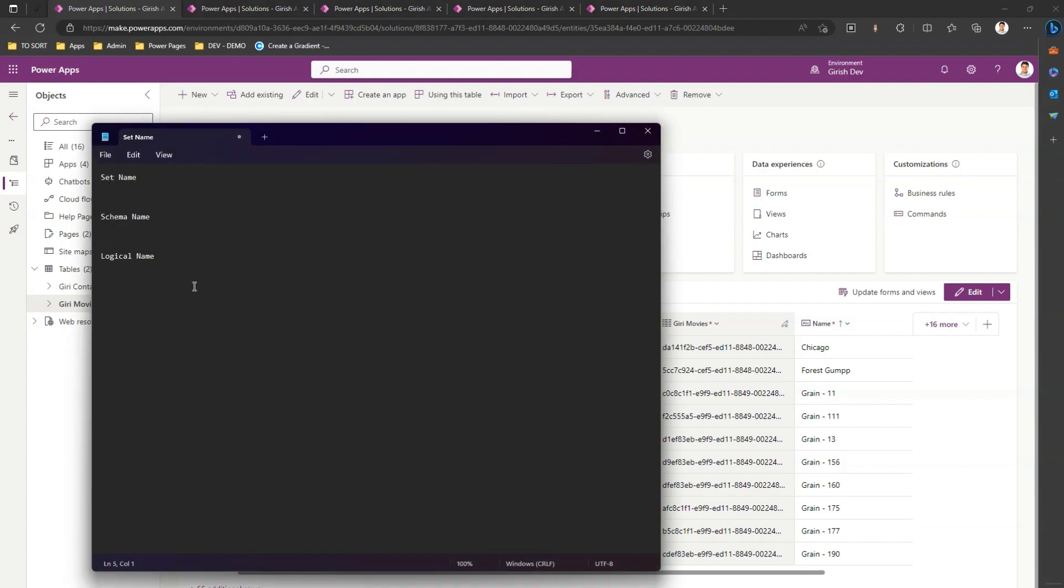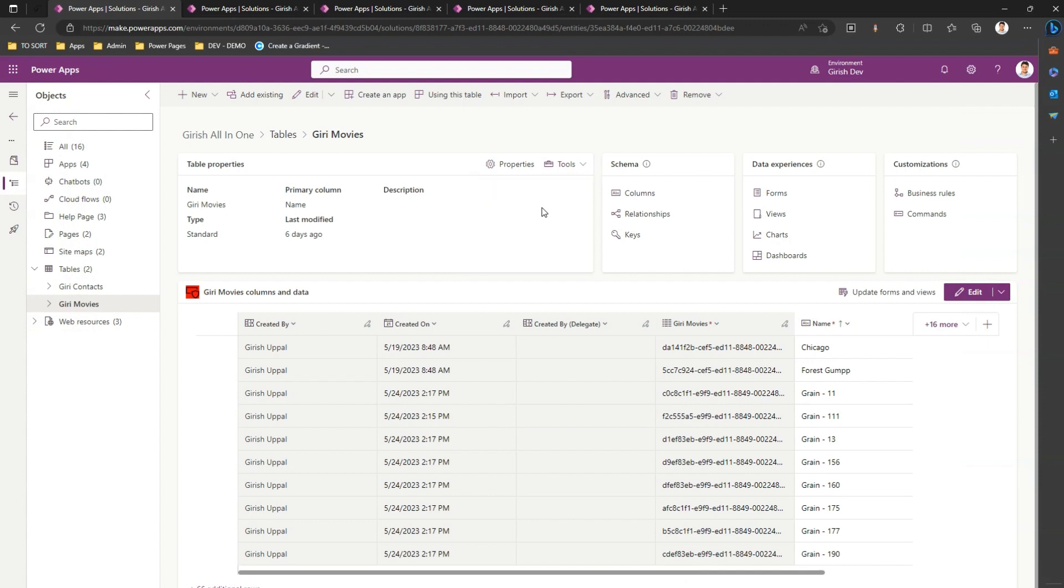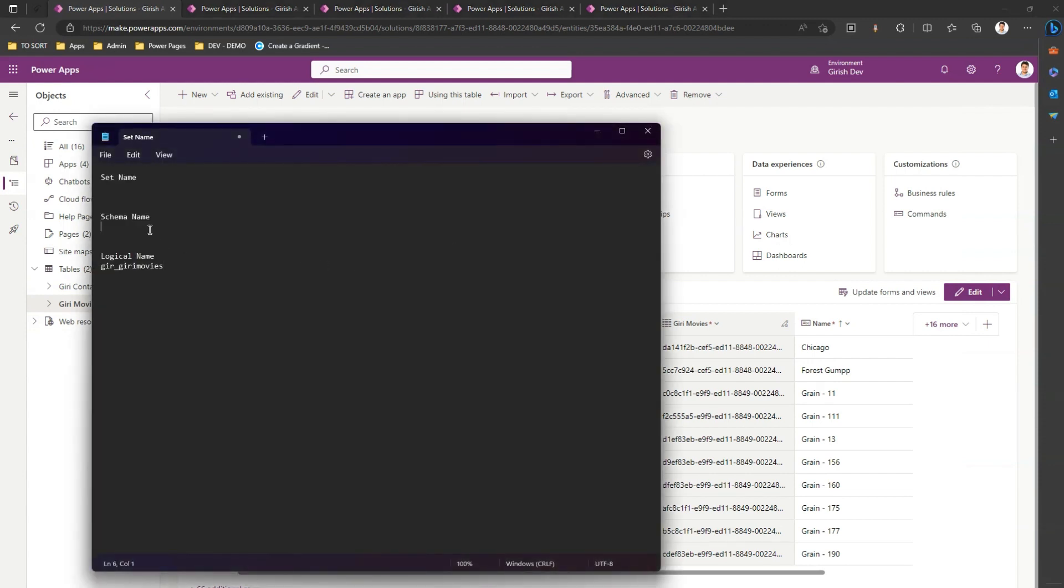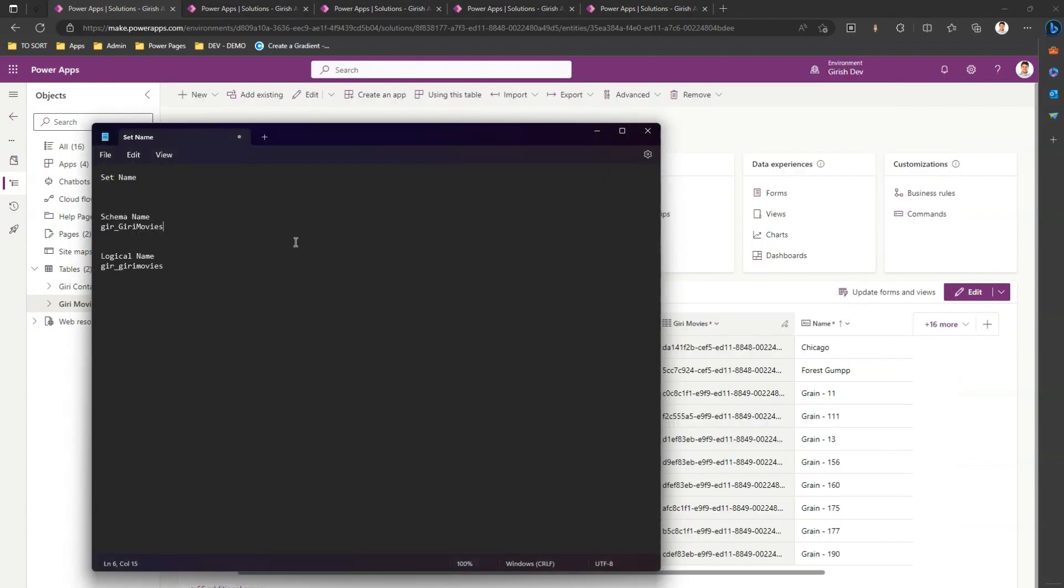Let me go here - schema name. So schema name is this. And let me copy the set name. If you see here, the schema name, logical name, and set name all three differ in their representation.